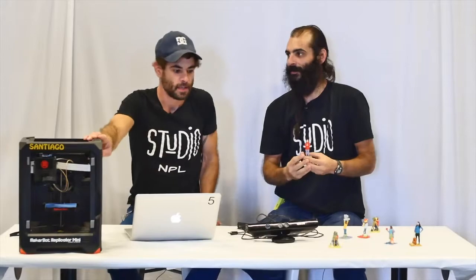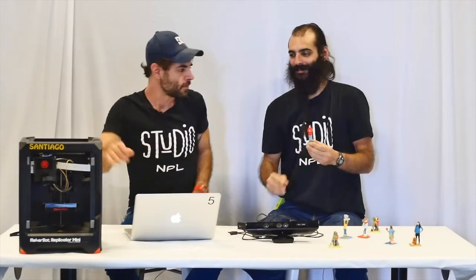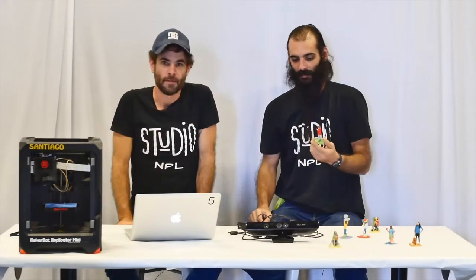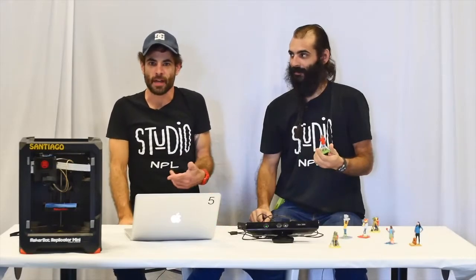So we're gonna be using printers like this and a scanner like that and in the end we're gonna have results like this. So you guys are ready, why don't you come join us over here and we'll go ahead and get started.